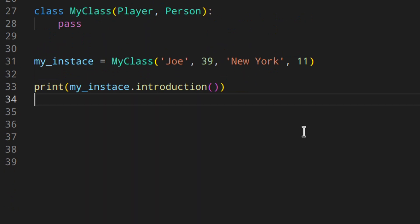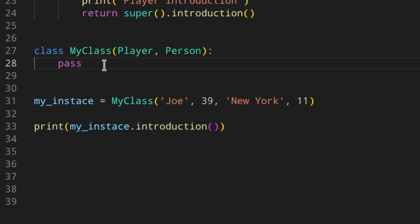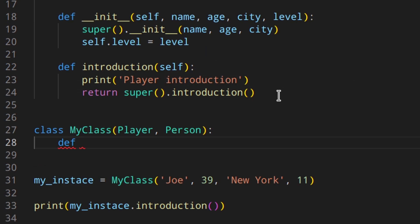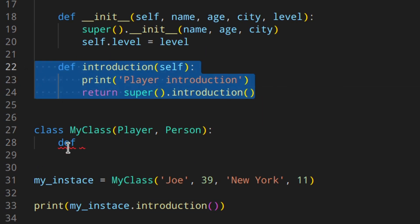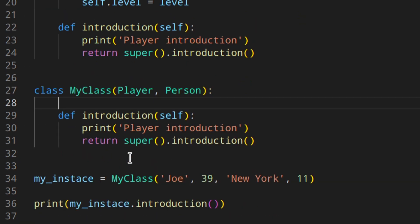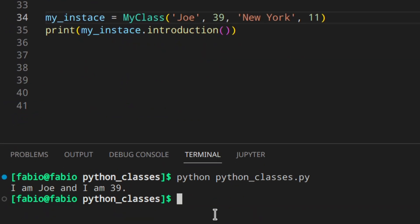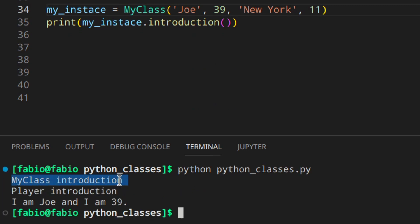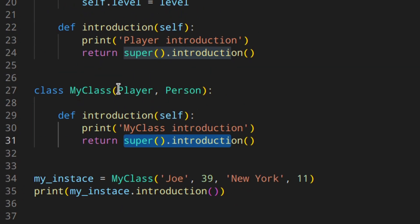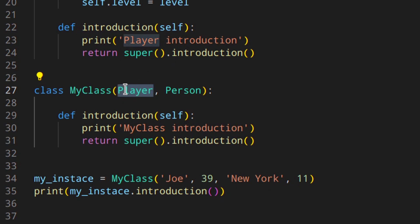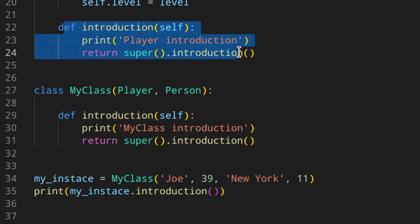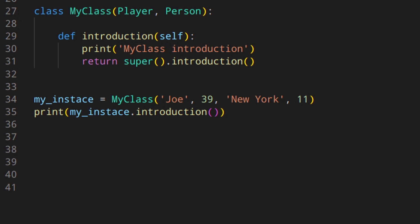The same thing applies when you use `super`. If you add an `introduction` method to MyClass that prints 'my class introduction' and then calls `return super().introduction()`, calling it gives 'my class introduction', then 'player introduction', and so on — because `super` still follows the left-to-right MRO, finding the Player's `introduction` first.